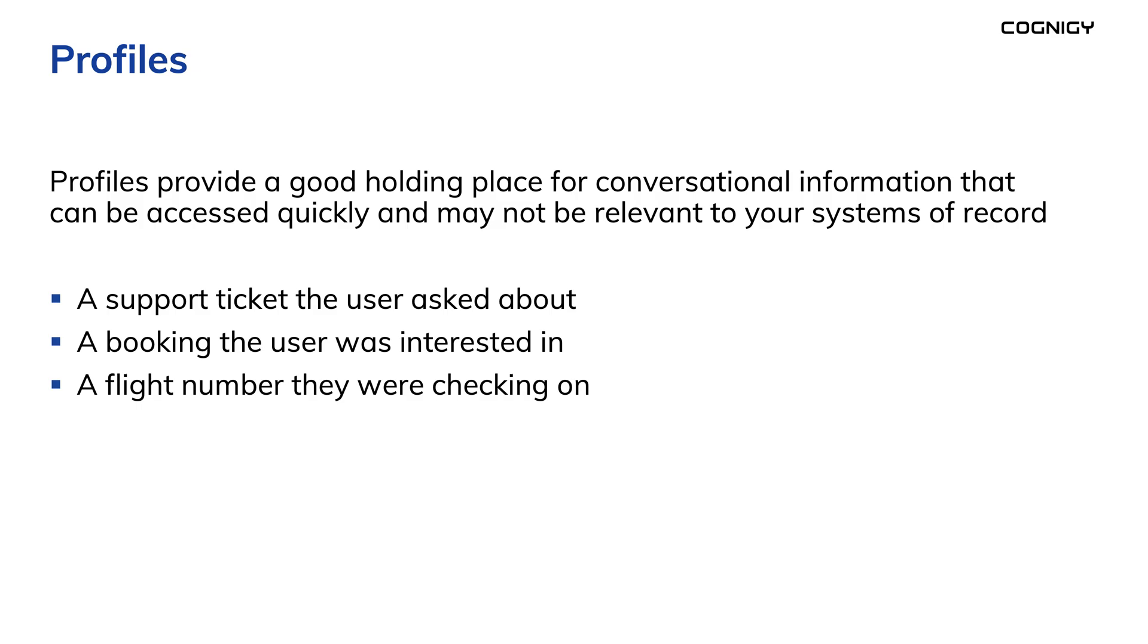In addition to personalized greetings, you may want to remember things about the last conversation like a support ticket the user asked about, a booking the user was interested in, or a flight number they were checking on.